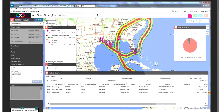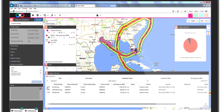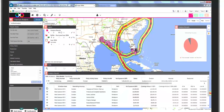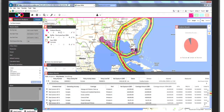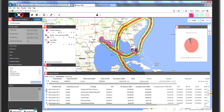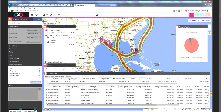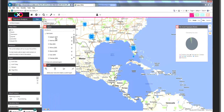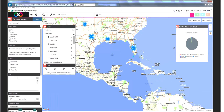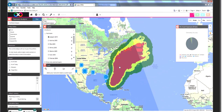It is possible to drill into the results and view the underlying policies and assets by clicking the eye icon. Historical windstorms can also be displayed as overlays on the map.